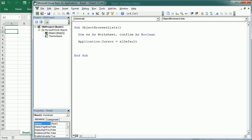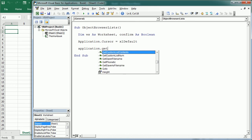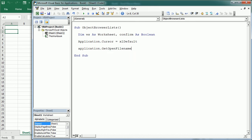When using a method for an object, the Quick Info usually shows the list of parameters. We can also get the list of parameters from the Parameter Info button. For example, if we look at the Application.GetOpenFilename method, after we enter a space we get the list of parameters, and this is also shown when clicking Quick Info or the Parameter Info button.